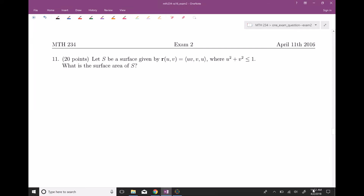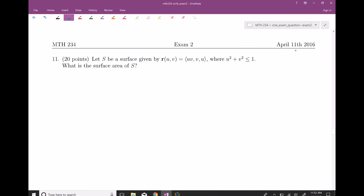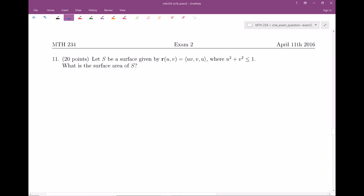Alright, welcome everyone. This is my video about section 16.6. We're going to do an exam question — this is from Spring 2016, so only a little while ago.